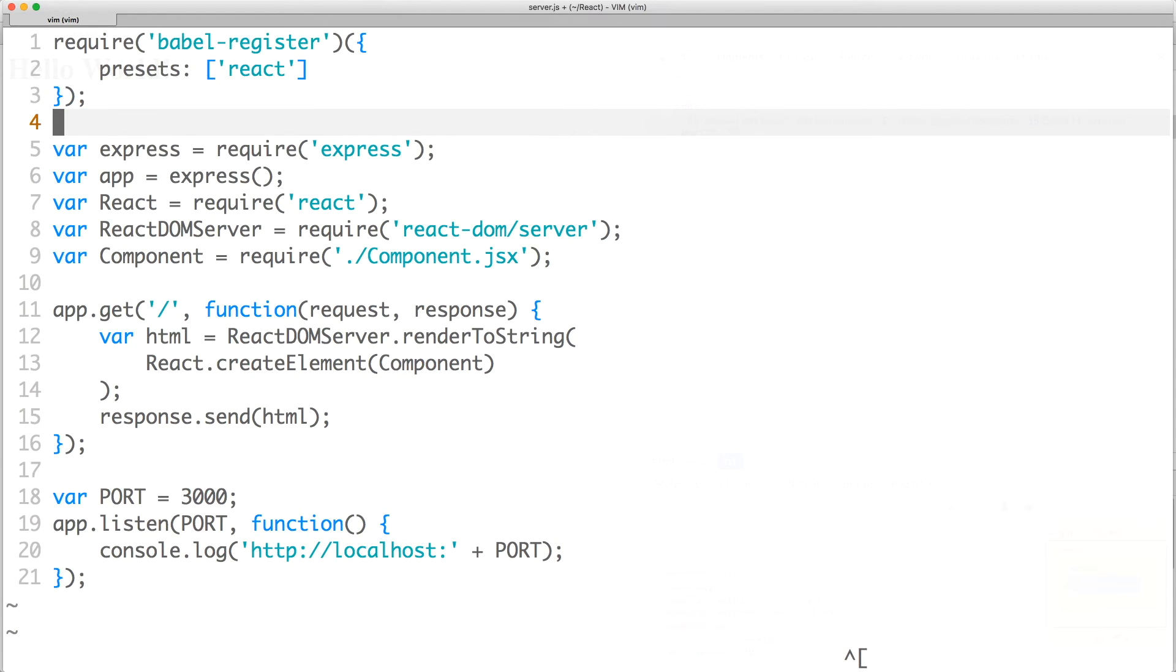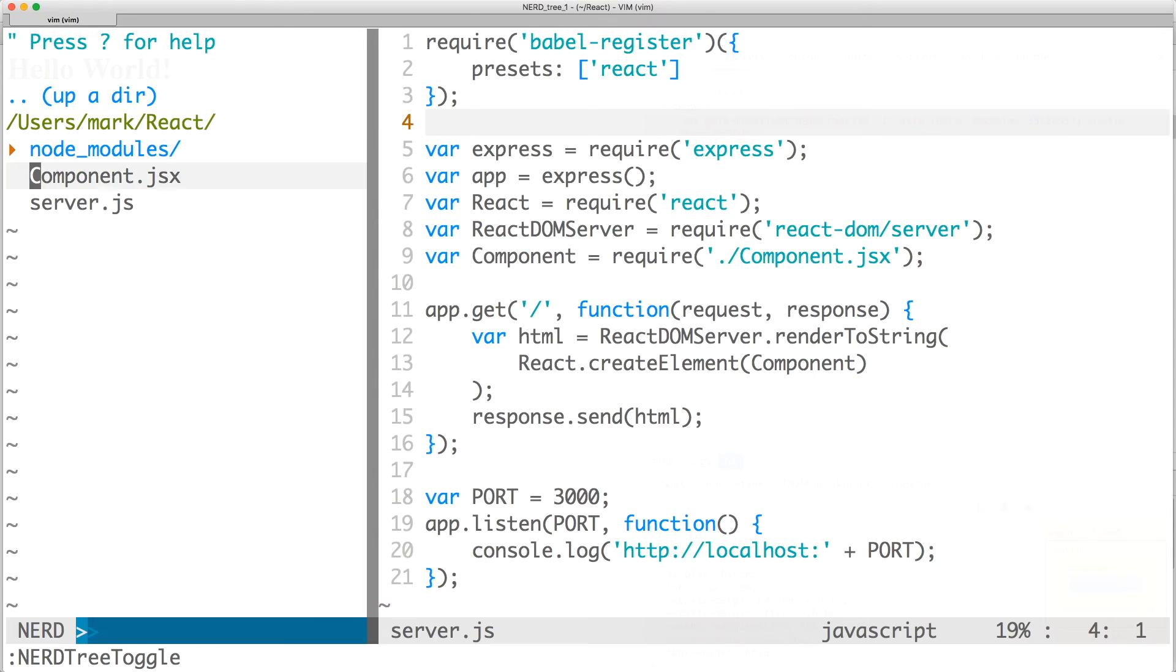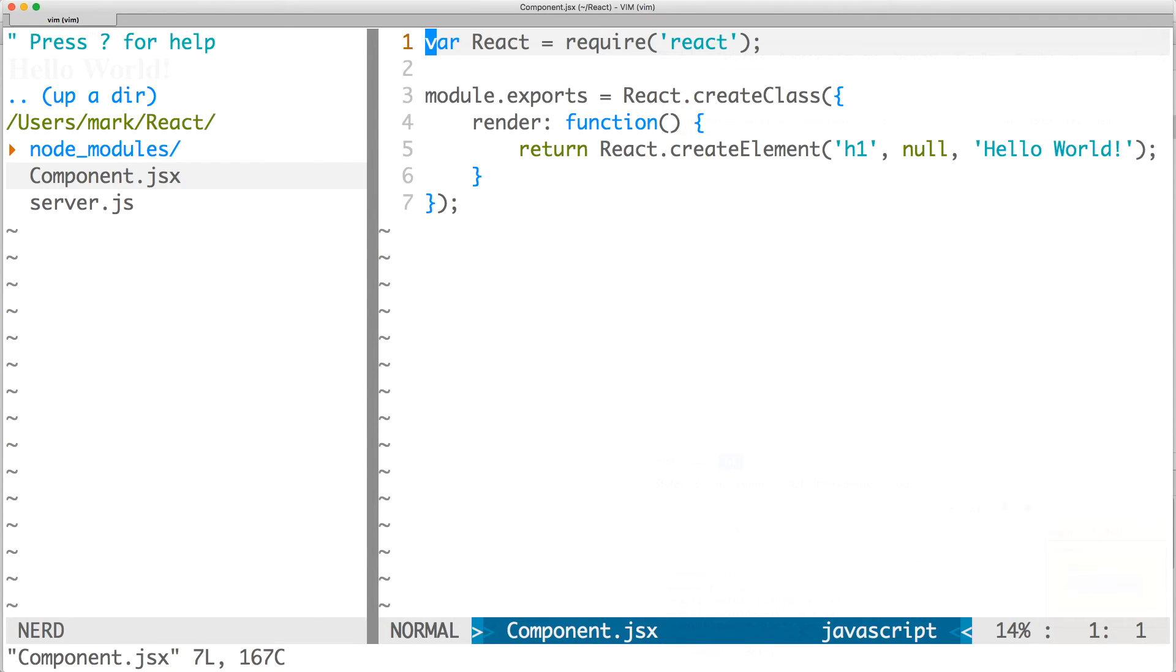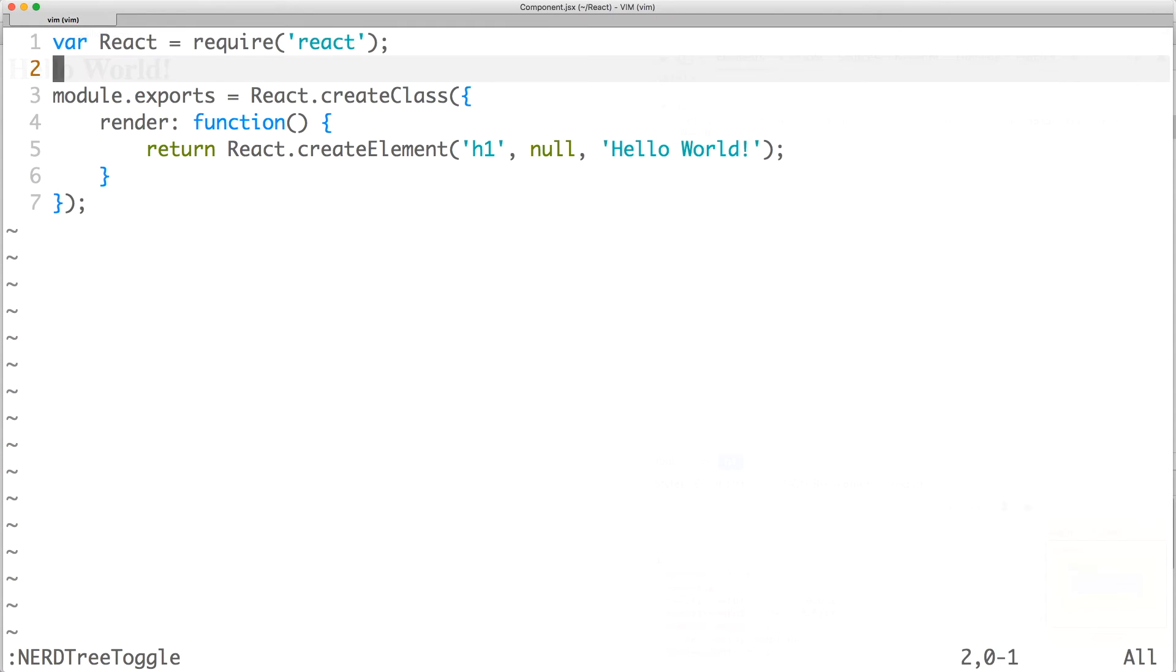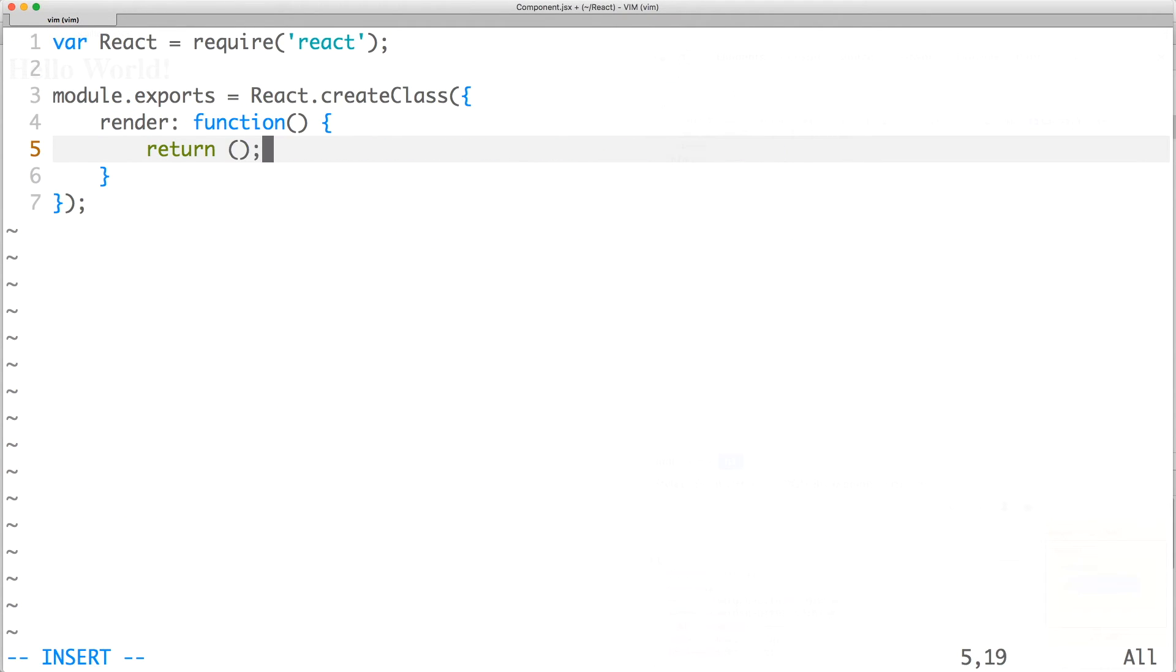Now, our component that's required later will be transformed by Babel. Save the file and open component.jsx. Here, we'll refactor our component into JSX.